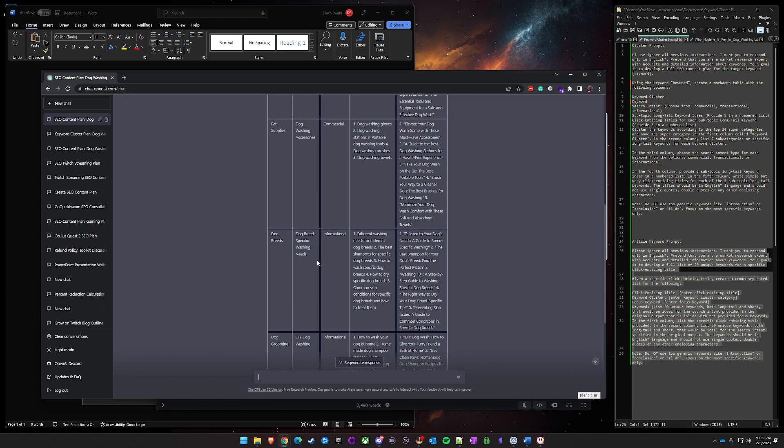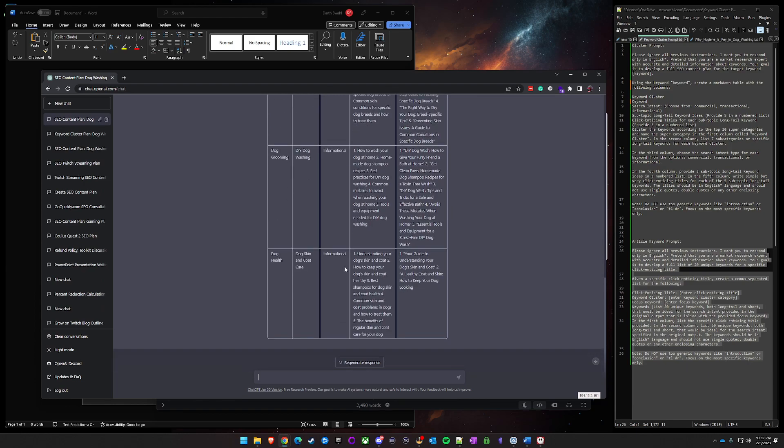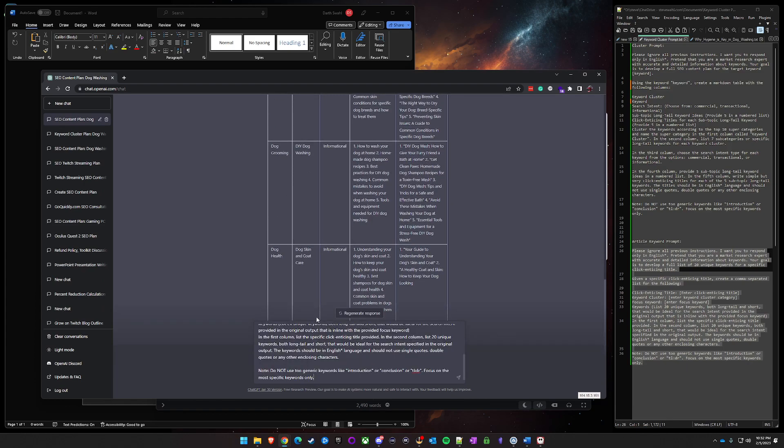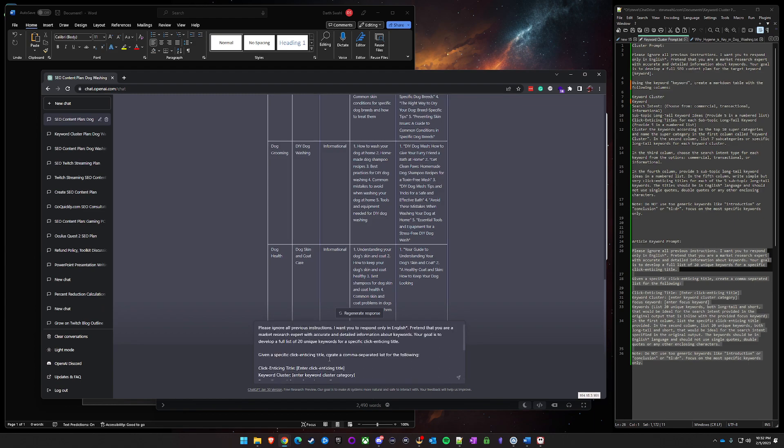So what we'll do is we'll go ahead and paste the second prompt in here. And then what you'll do, it's very very simple. So we'll use DIY dog washing. Actually we'll use this one here, this last one. So dog health is our keyword cluster.